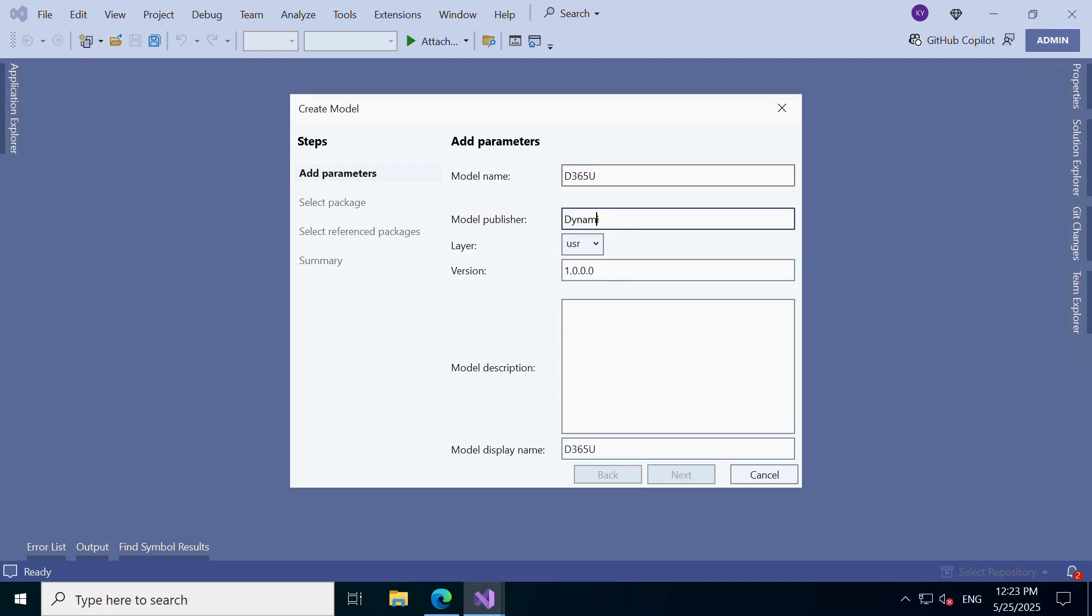For model name, let's call it D365U. You can choose any unique name that represents your custom solution. In Model Publisher, just enter your organization or your name. This helps identify who owns the model.